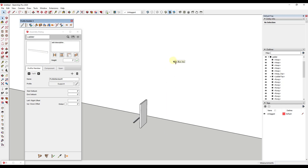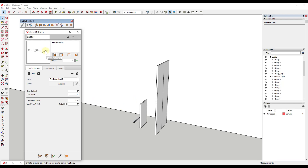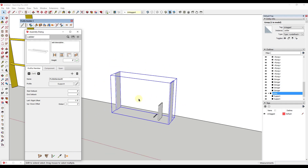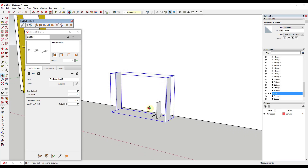Now we want to bring in our second profile — click the plus button and make sure this one references the same profile member. Notice how they're aligned improperly — we don't want them end to end; we want one of them offset to the side. So we're going to adjust our left-right offset to 21 inches. Notice how the preview has adjusted. We select this one and click the button to apply the attributes so we can see the changes.